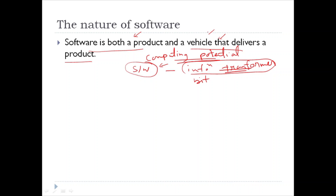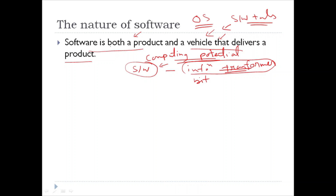When we talk about software as a vehicle, it is used to deliver the product. Software acts as the basis for control of the computer. If we talk about operating systems, communication of information like networks, and the creation and control of other programs like software tools — these are used to deliver a product, to develop software. So software is both a product and a vehicle that delivers a product.